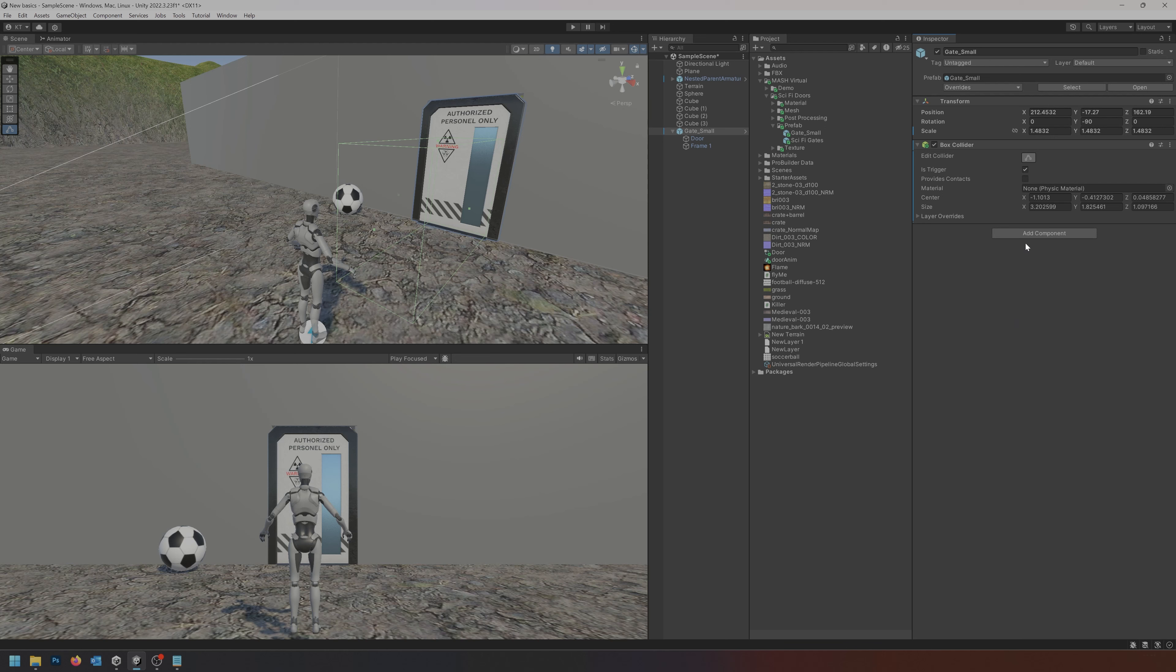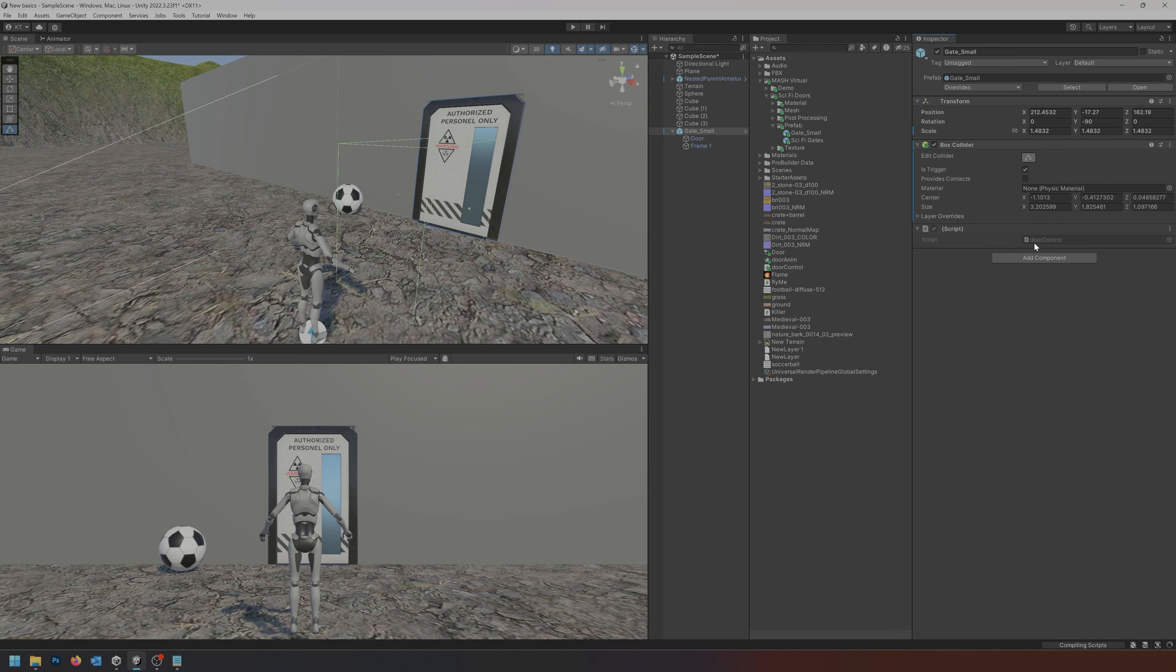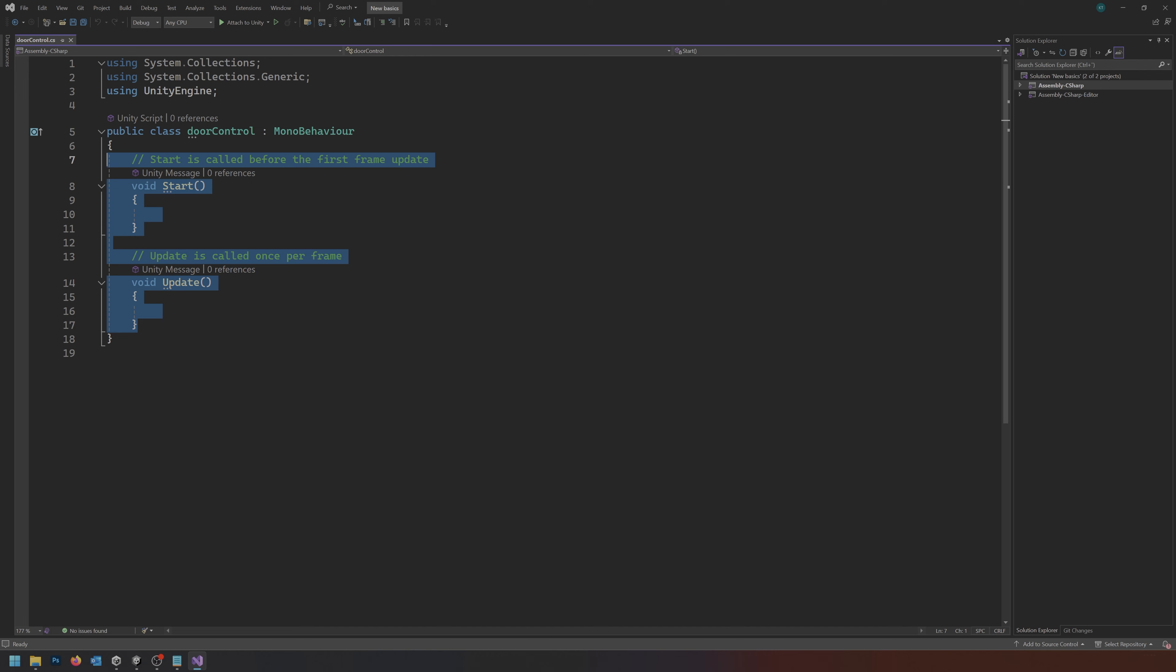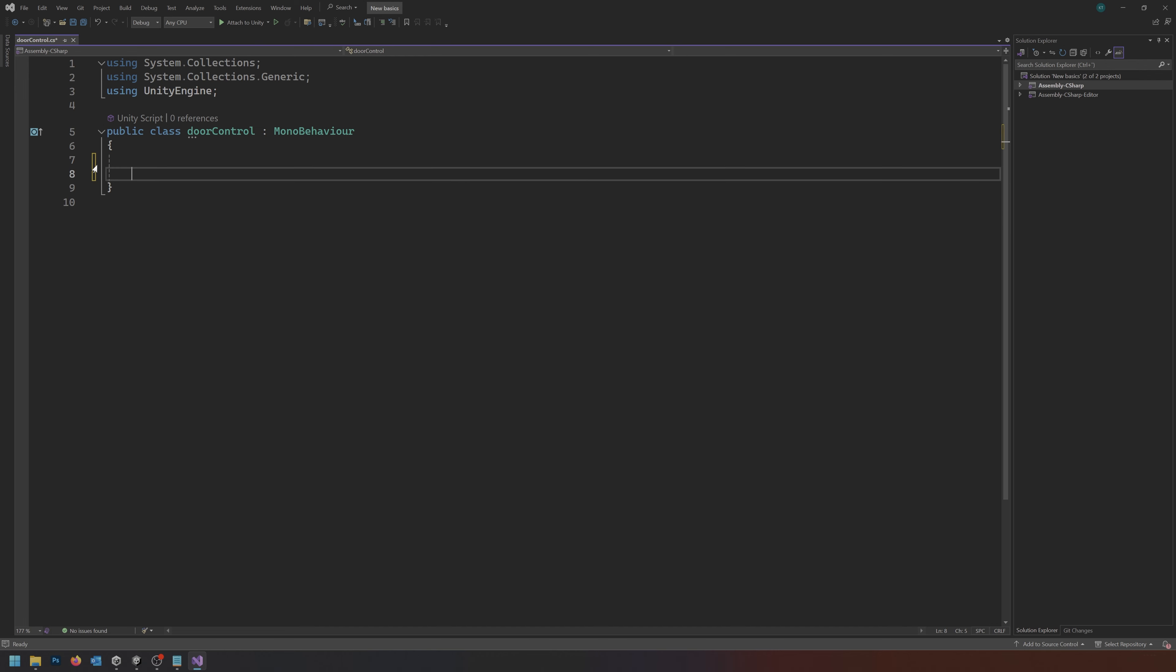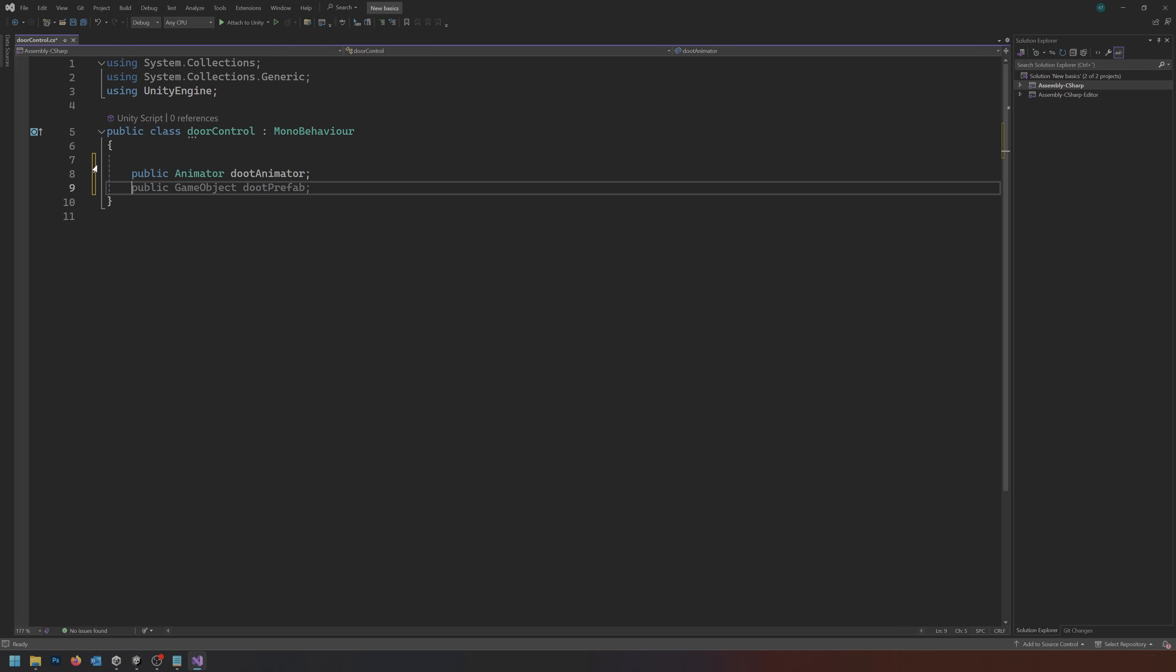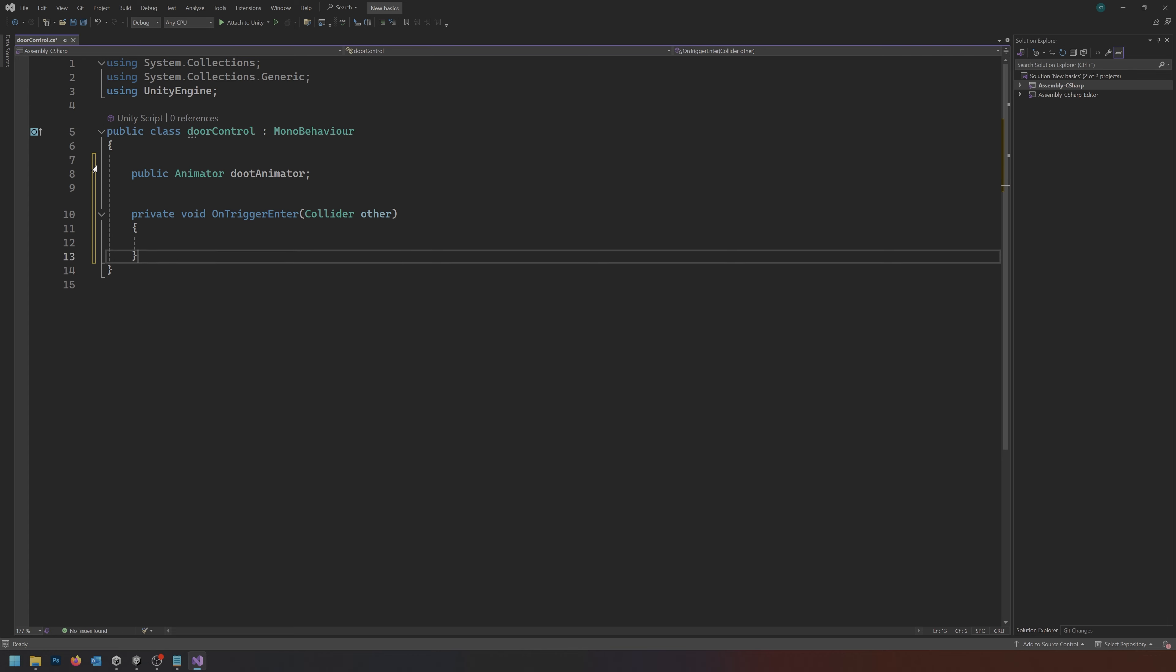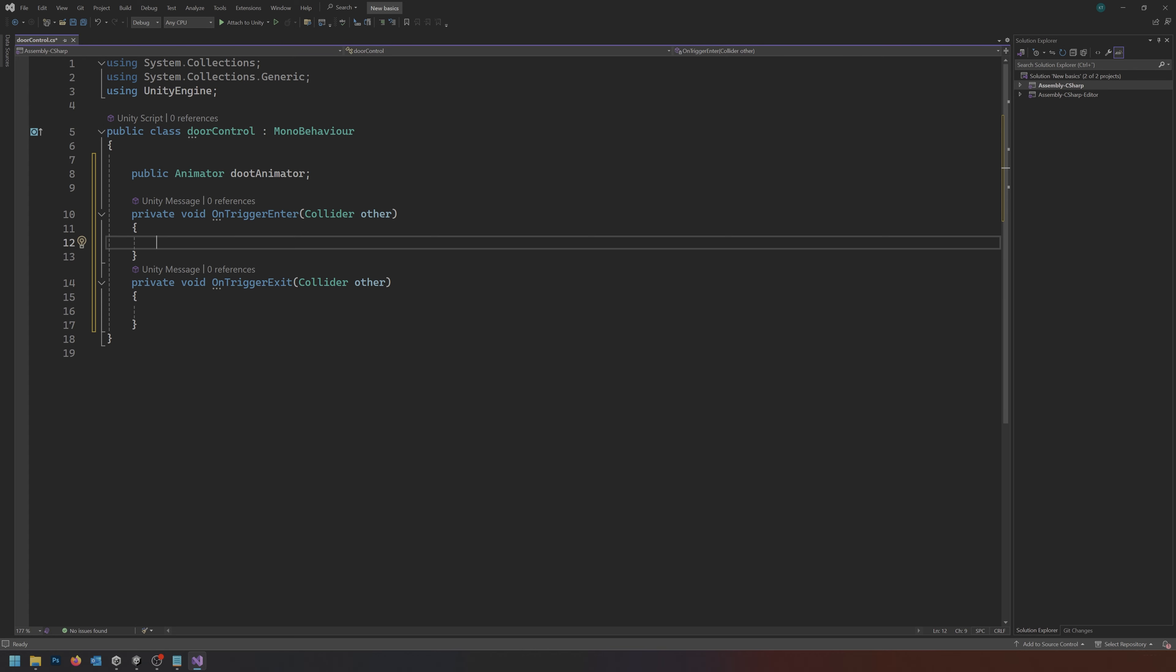So the next thing here is our script. Let's click add component and we'll add a new script. We'll call it door control. Let it generate and compile. Now inside of our door control script here, let's delete our update and our start methods and just set up a public animator to know which animator to trigger. We'll call it door animator. Now we need our on trigger enter and on trigger exit.